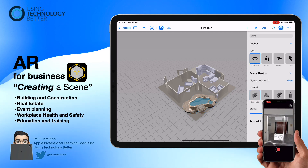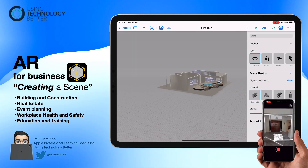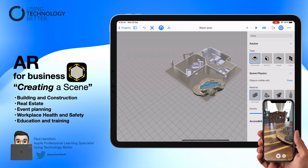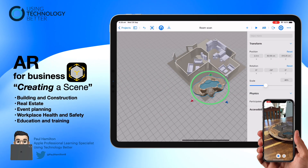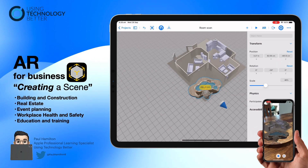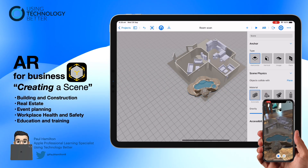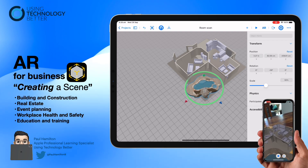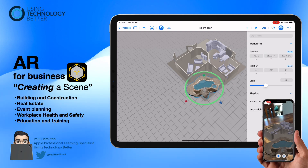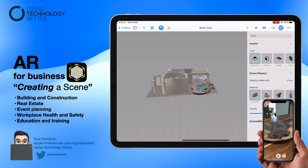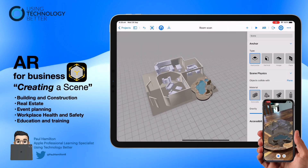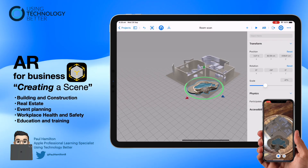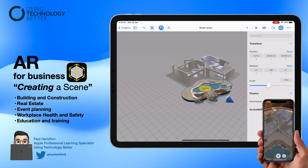You can see how easy it is to use — there's no coding, no programming, anyone can use this. You might just need a little bit of support with your training, and that's where we can help with using technology better. You can see how this might be applicable for building and construction, real estate, event planning, galleries, museums, and also training and education within the workplace health and safety area.